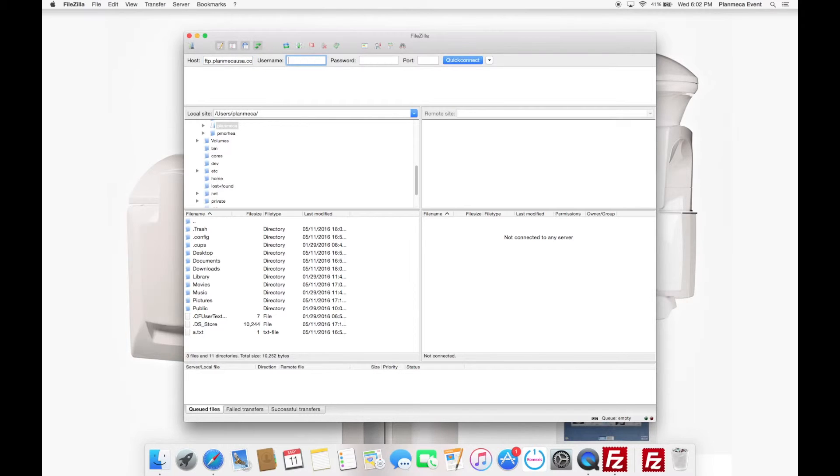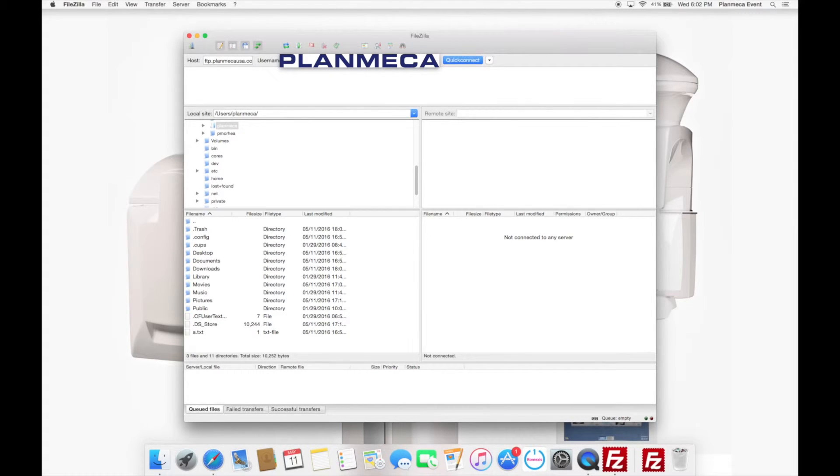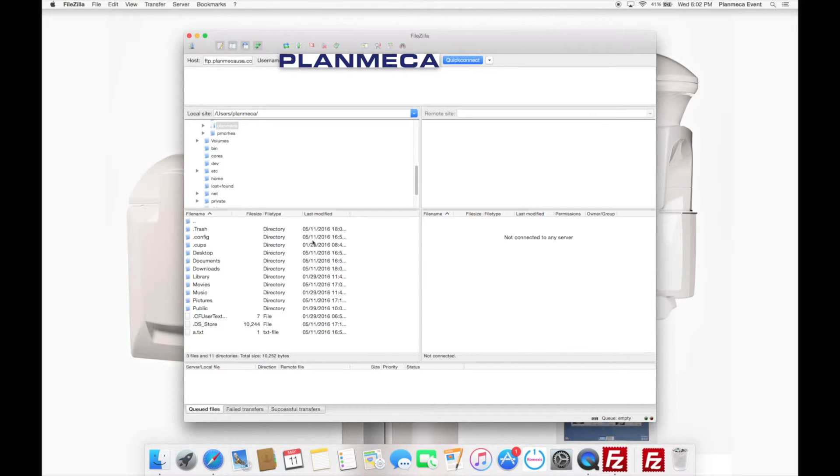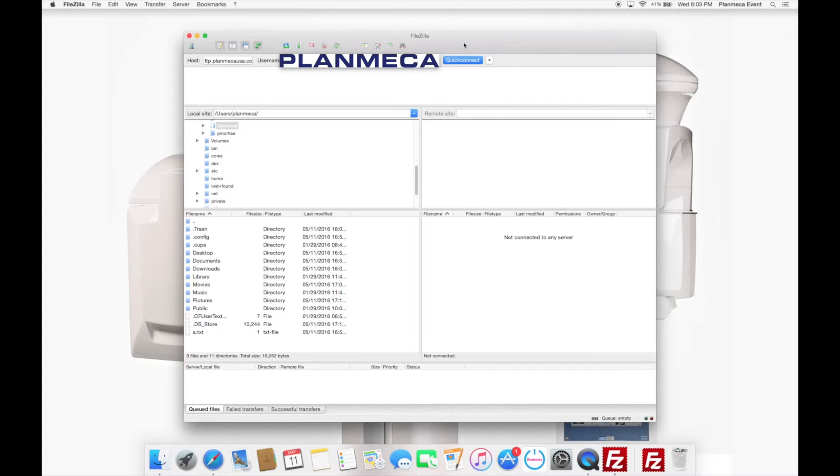And here we go. I'm going to type in the username and our password. So what this is doing here is this is accessing Planmeca's FTP server directly. And what you're going to see here down at the bottom on the left hand side, this box here is going to be all the files that are on the local computer that we are accessing or that we're using right now. And then over here on this box, it says not connected to any server. This is where all the FTP files are going to show up once we log in. So let me go ahead and type in the password here real quick.